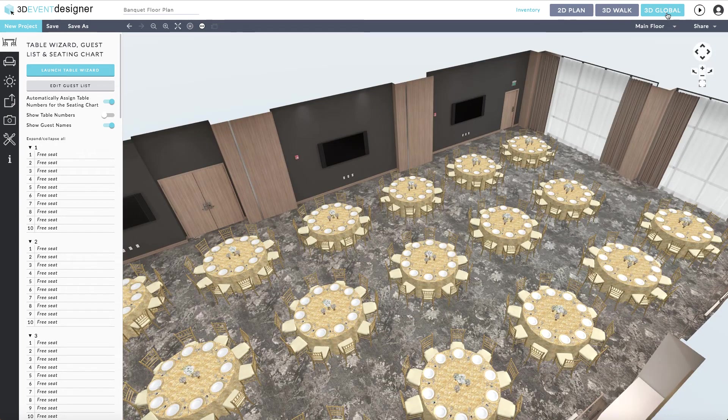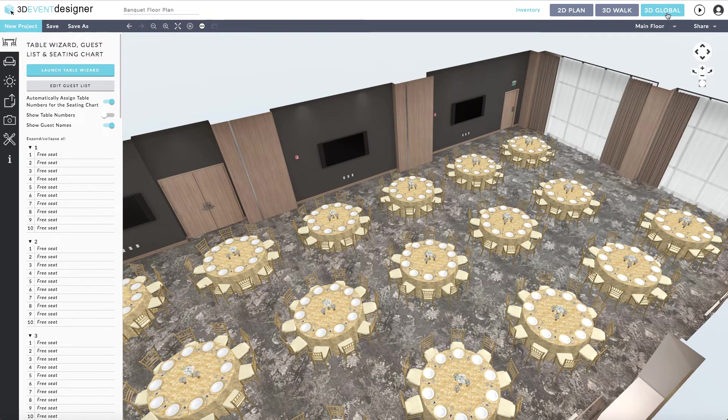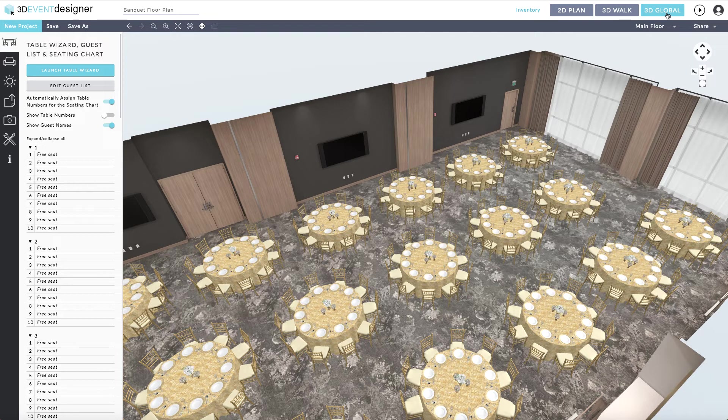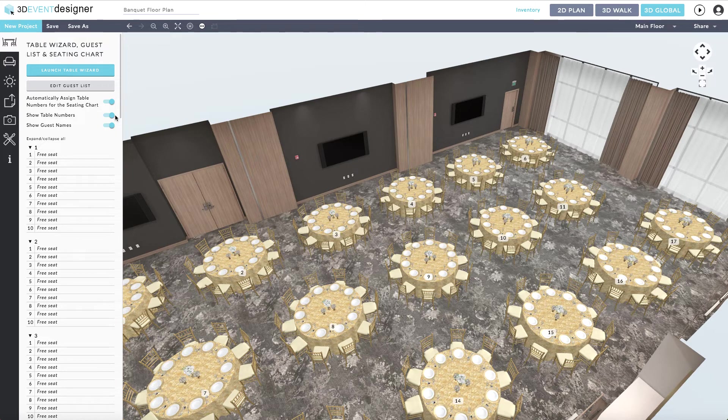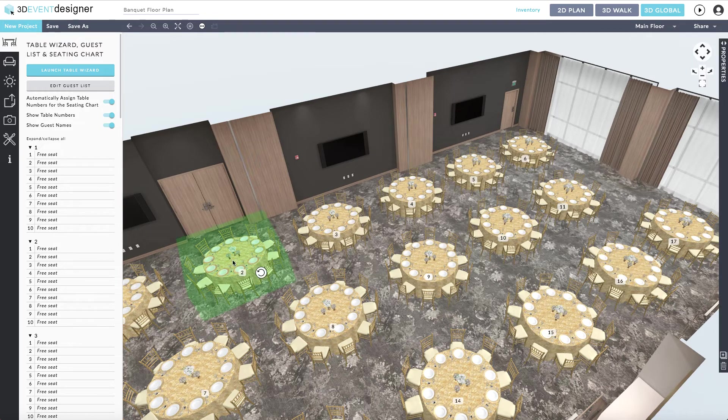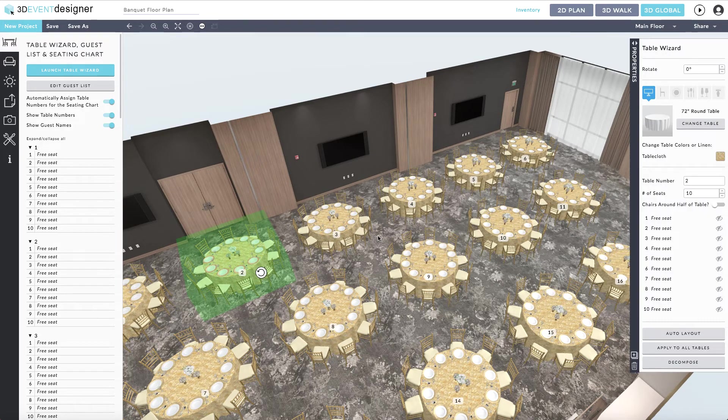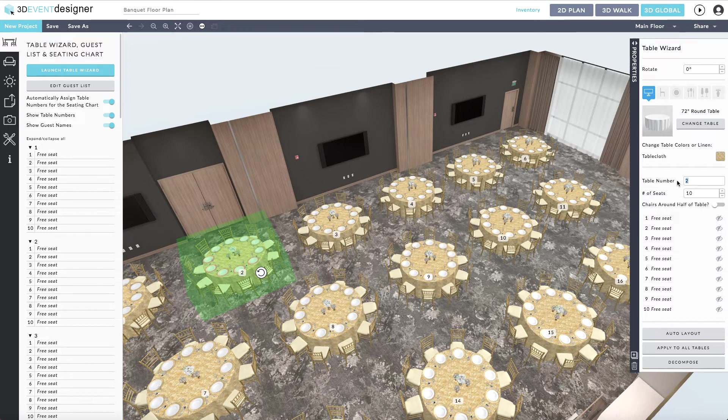You can also view any of the table numbers in the 3D Walk or the 3D Global View simply by sliding the show table numbers button to the right. As you will see, the table wizard automatically assigns table numbers to each table. You can override any of the table numbers by simply clicking on the table and then over on the right-hand side in the table number overriding it.